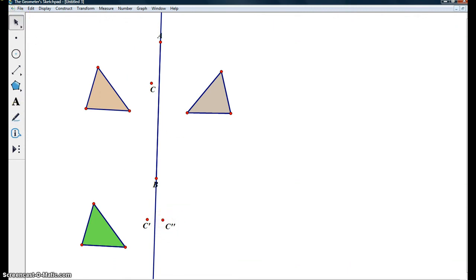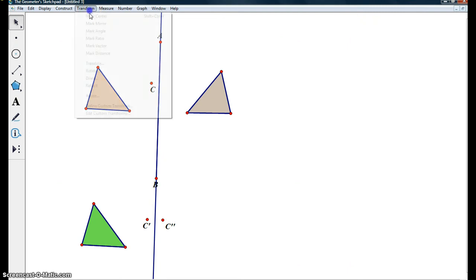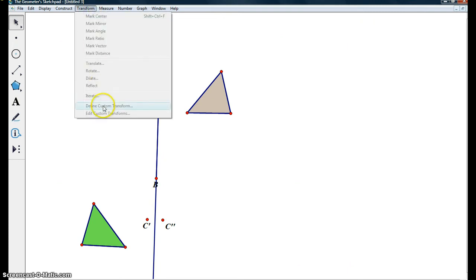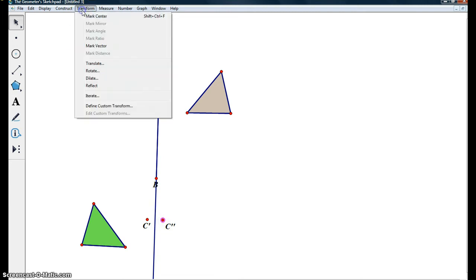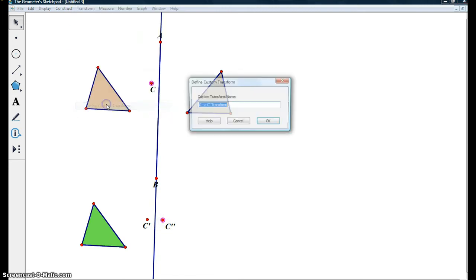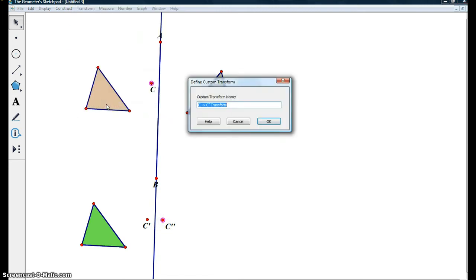Now all we want to do is define a custom transformation, select C and C double prime only. Come up to transform, define custom transformation, and write glide reflect.